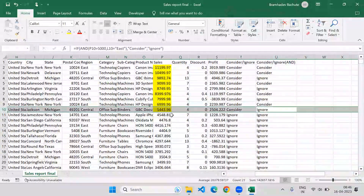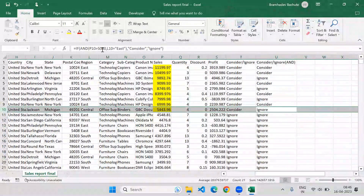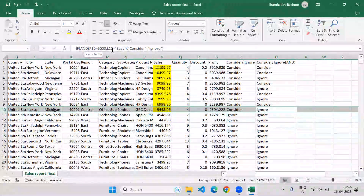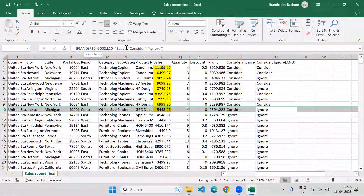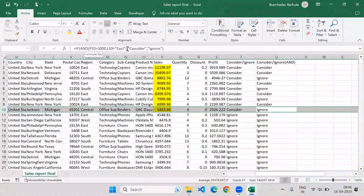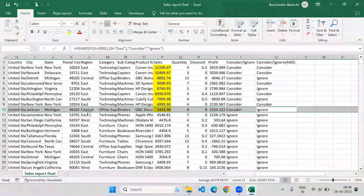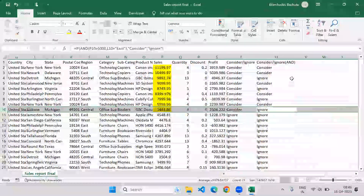Where it returns 'Ignore', the condition is false. For example, the first condition — value greater than 5000 — is true, but the second condition is false because the region is not East. AND says all conditions must be true, so since the second condition fails, we get 'Ignore'. This is how the AND operator works.